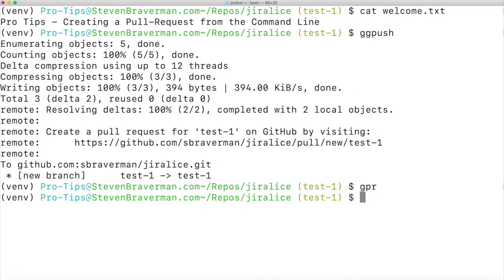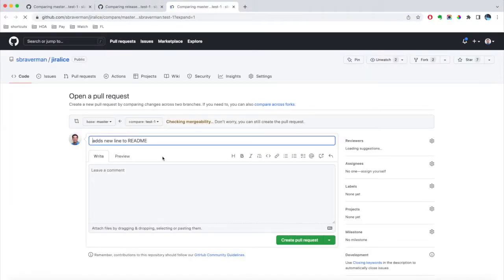So GPR actually takes an argument of the branch you want to create the pull request to. In this case, I'm setting master. As soon as I return that, it creates a pull request directly to the master branch.